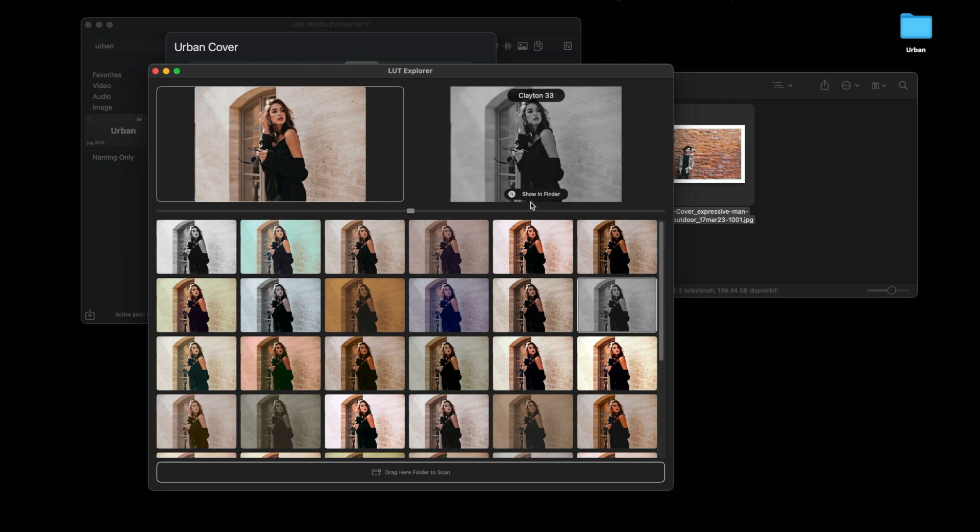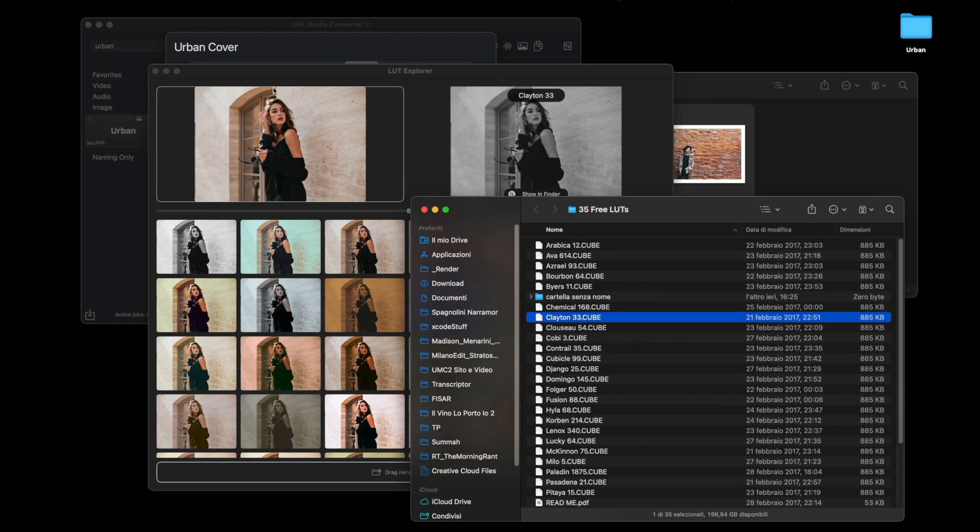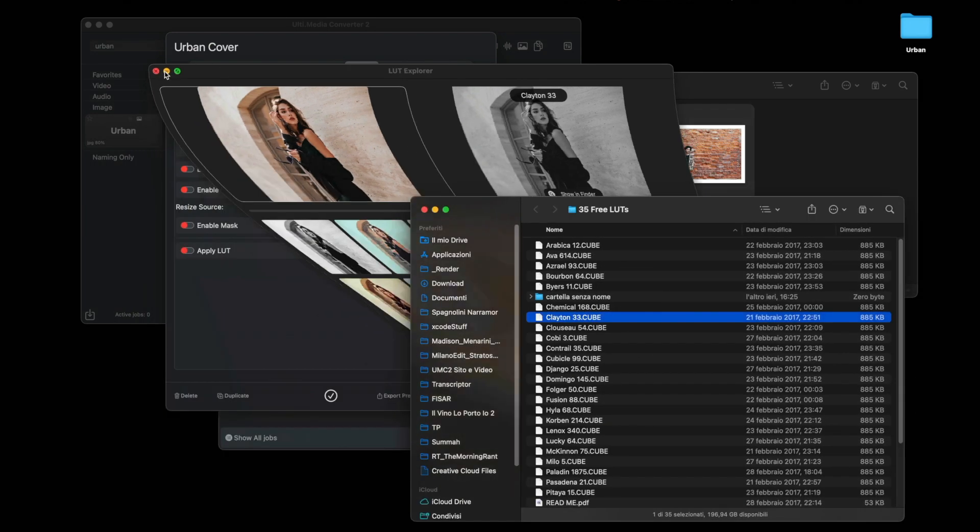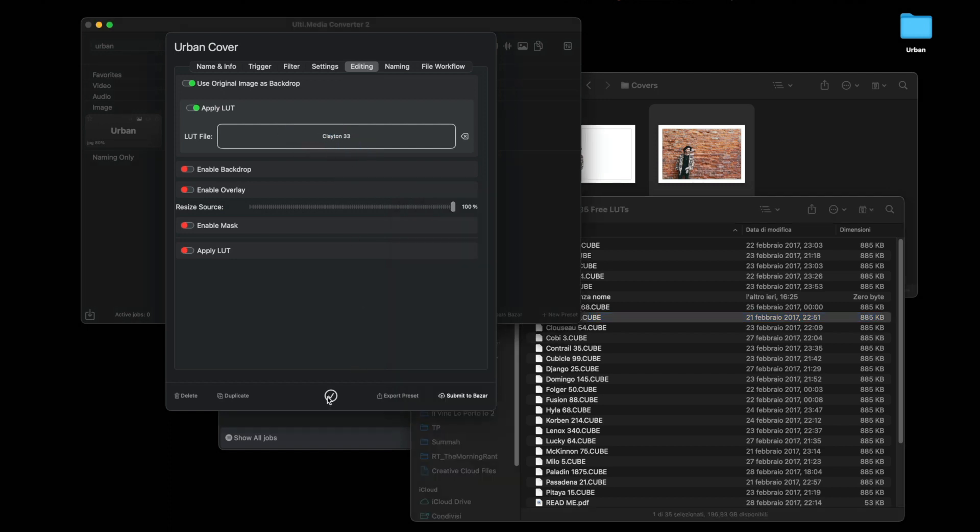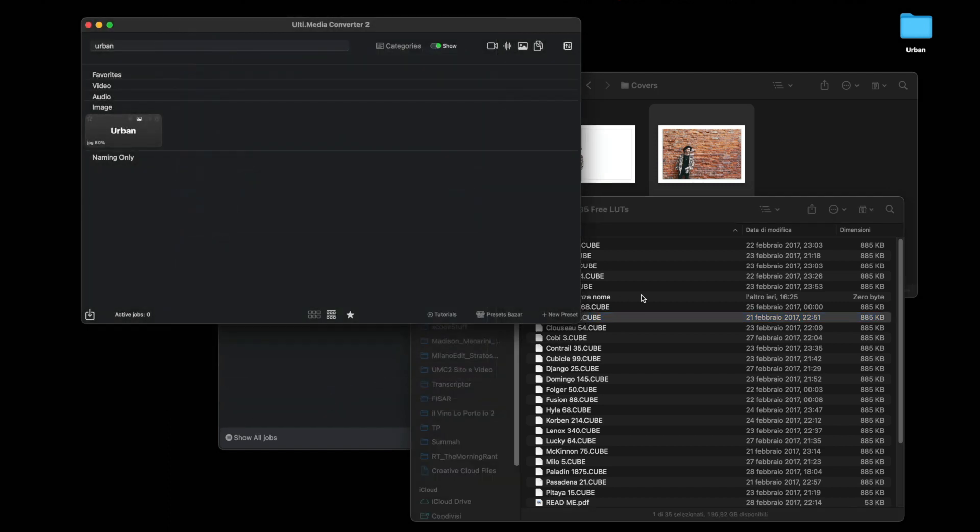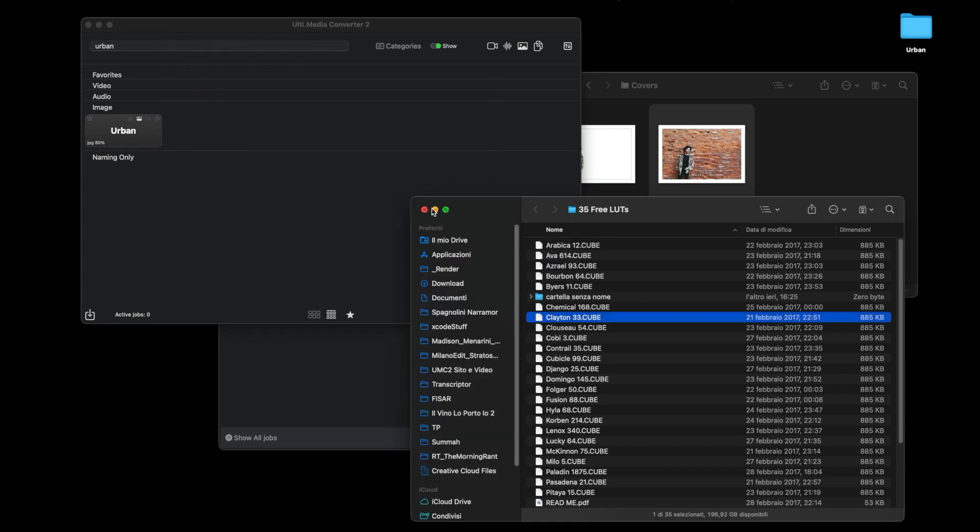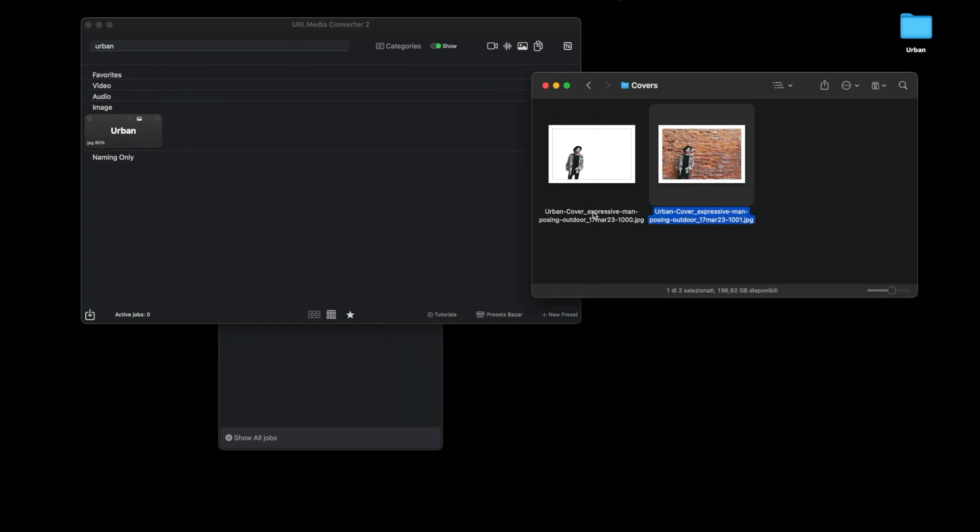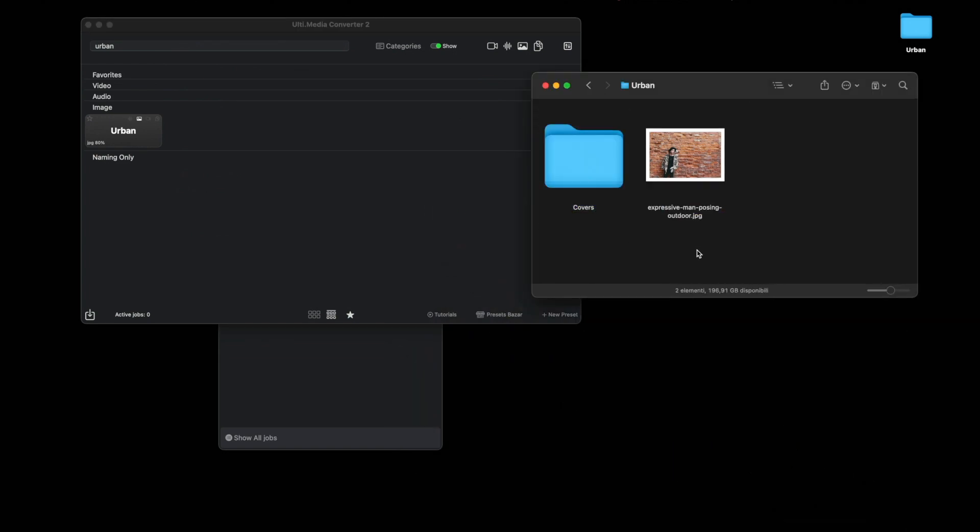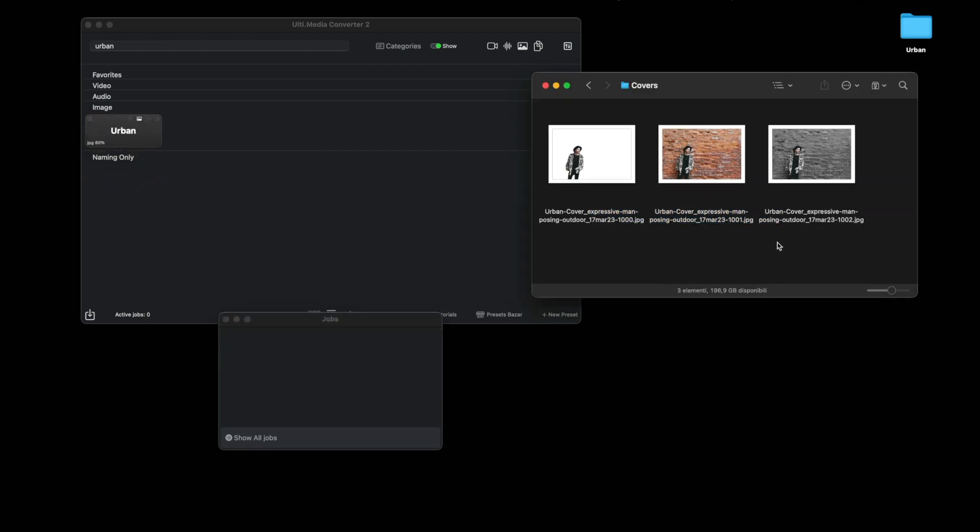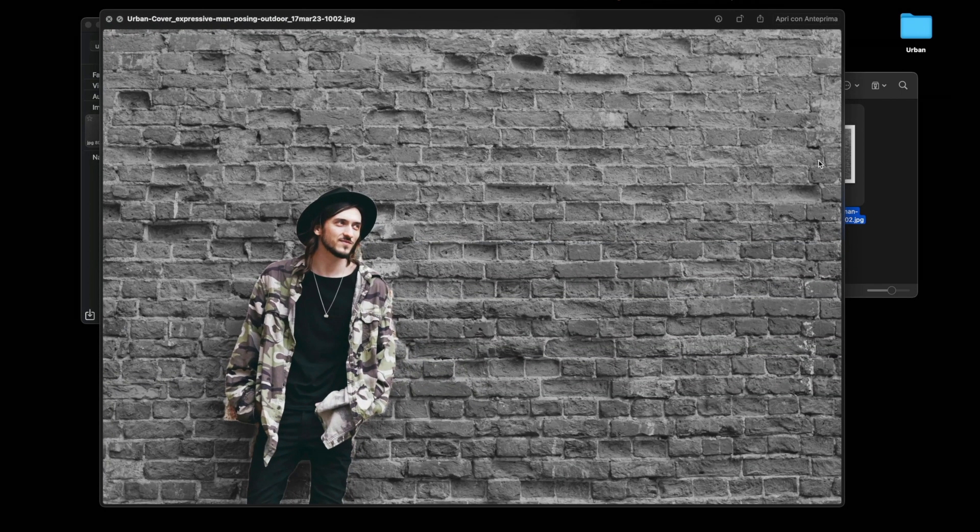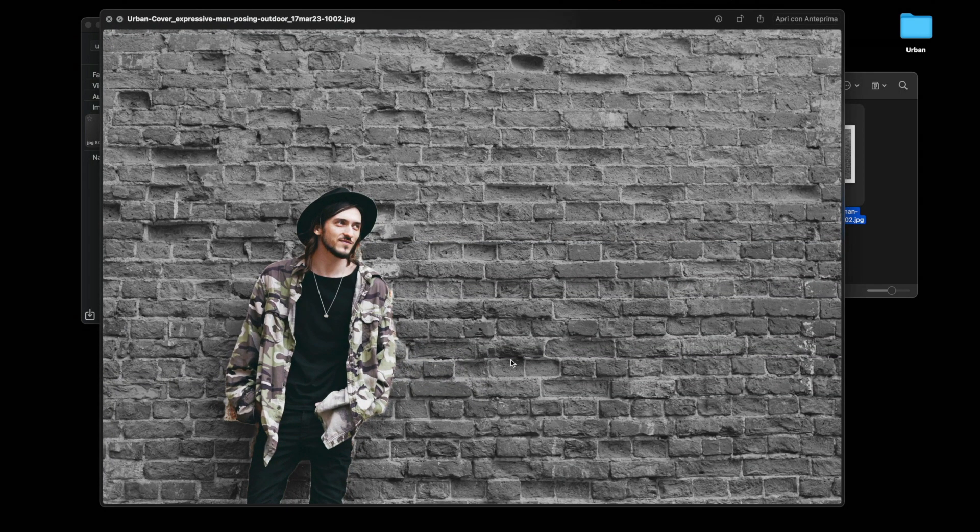We want to use this, let's choose this one. Show in Finder. We want to use this LUT and let's drag it in here. At this point, let's go all the way through again. Drag the image to Urban and see what happens. There, the effect is already more interesting now. The subject is colored and the background is black and white.